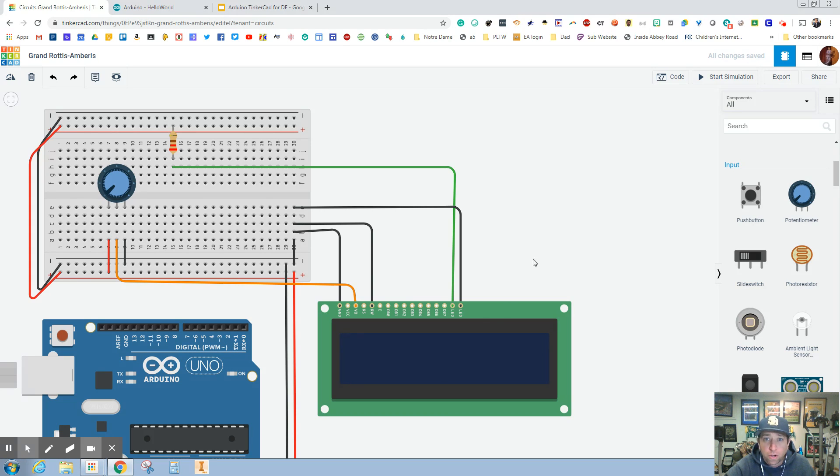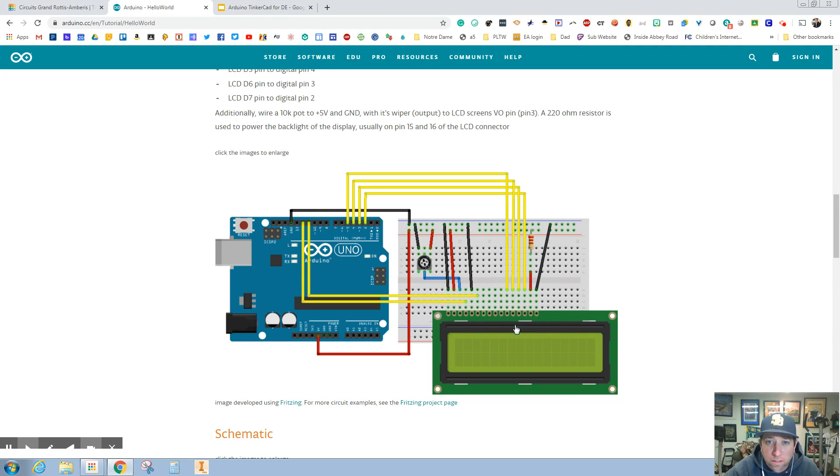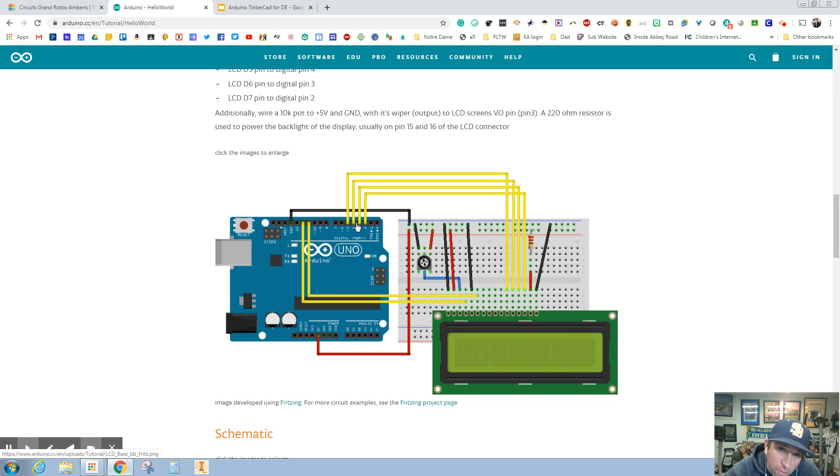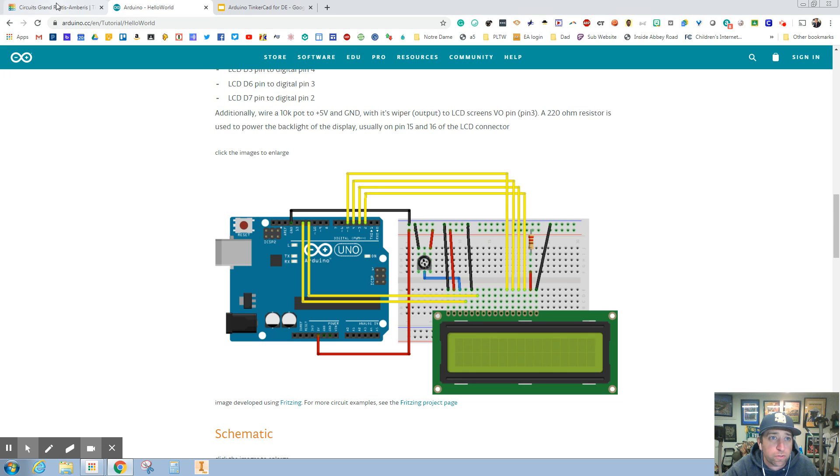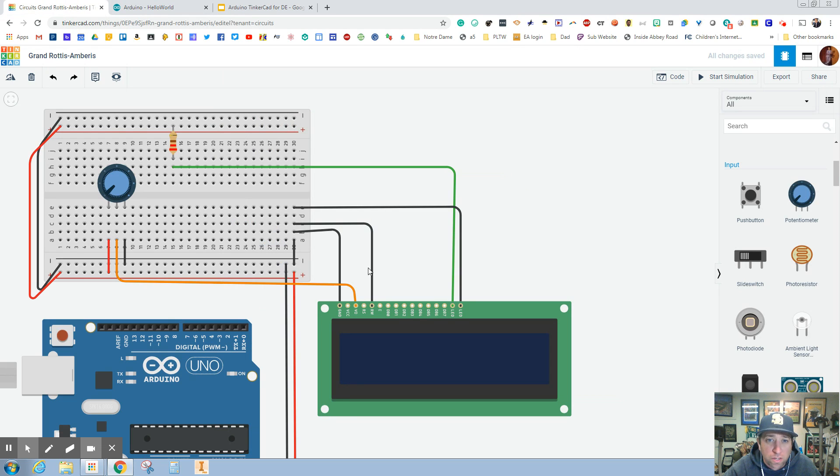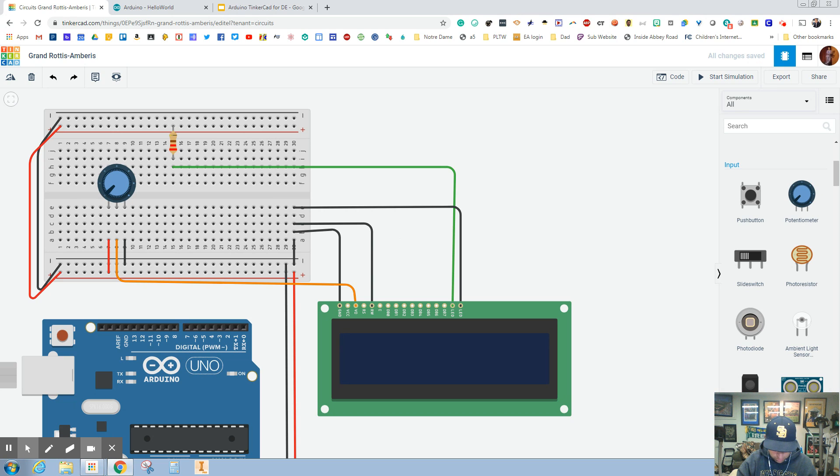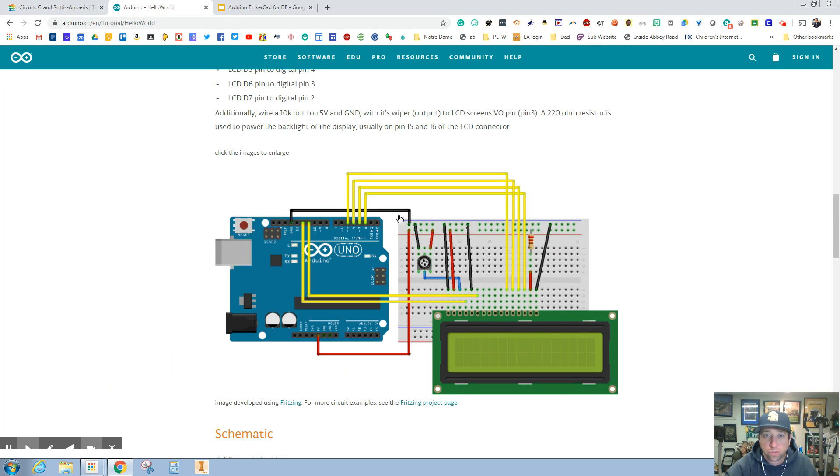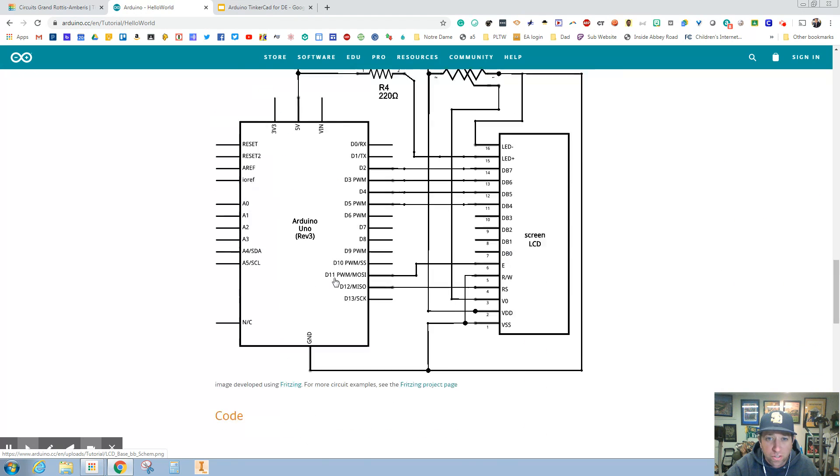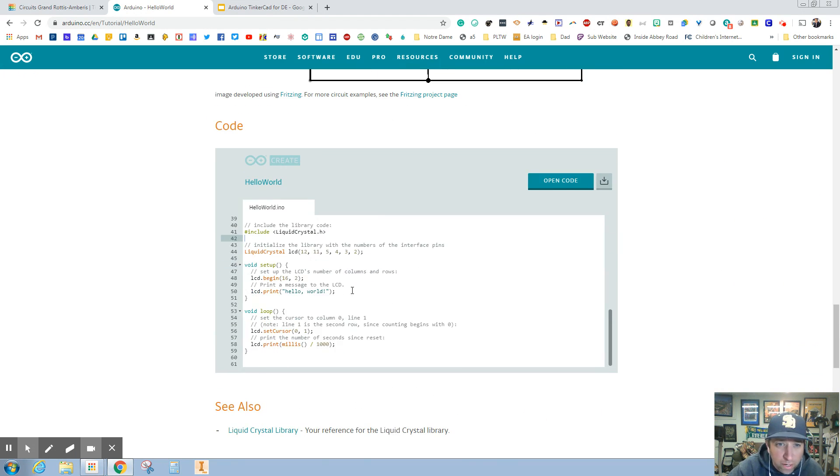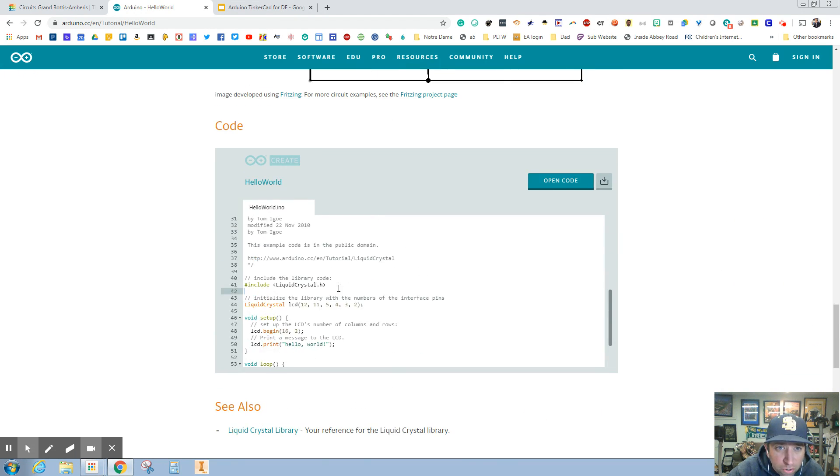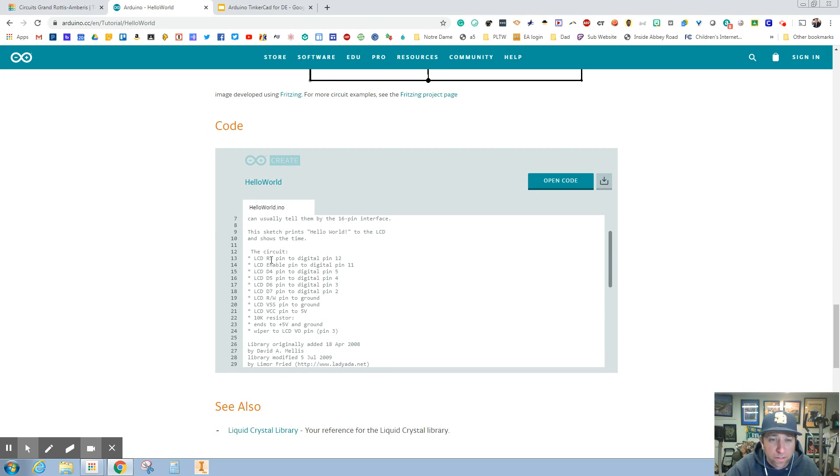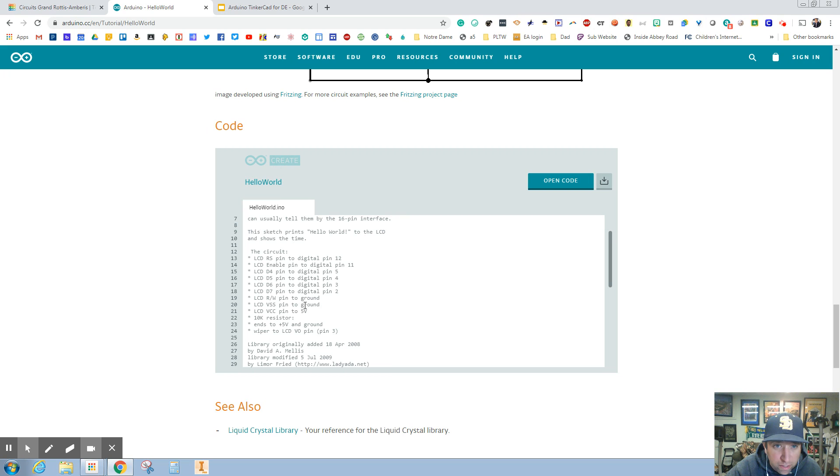So this is where plugging in all of these outputs is going to be super helpful. Another way you can look, if this is tough to read, you can scroll down and look right here in the code. It tells you exactly what pins to plug things into. We've got the ground, we've got the power. I'm going to start with pin 2 going to LCD pin 7.